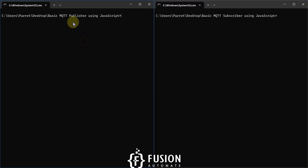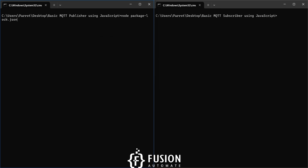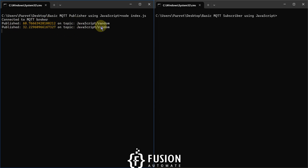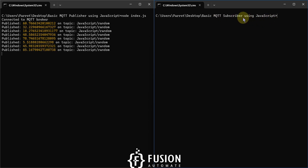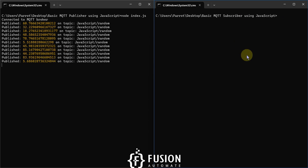Here we have two command prompts: one for the basic MQTT publisher and one for the basic MQTT subscriber. I'm going to run the publisher code first with 'node index.js'. It will connect to the HiveMQ MQTT broker and publish random data to the topic. Everything is already set up with libraries installed. Now we'll run index.js for the subscriber.